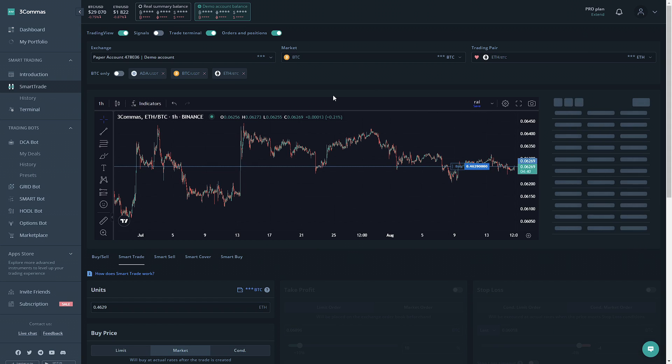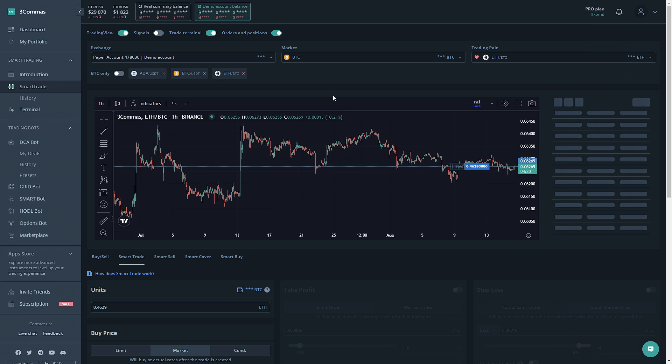The smart trade section is designed to help you plan to buy and sell at the same time so you don't have to watch the market all day. You can set up a stop loss and multiple take profit conditions at the same time even before the coin is purchased.